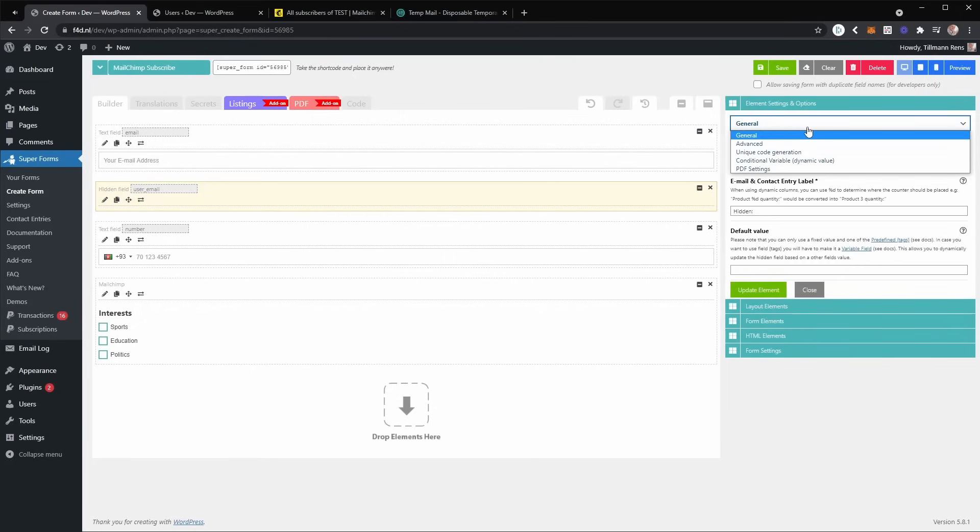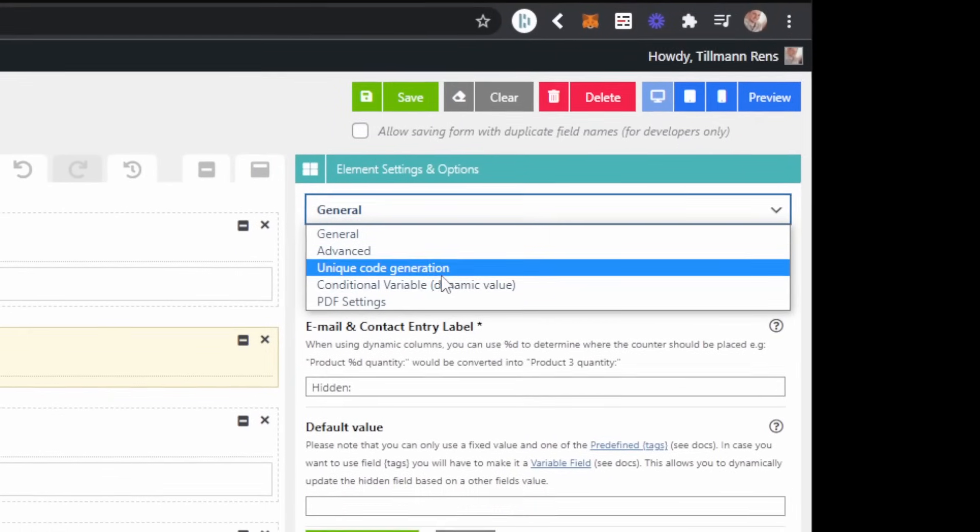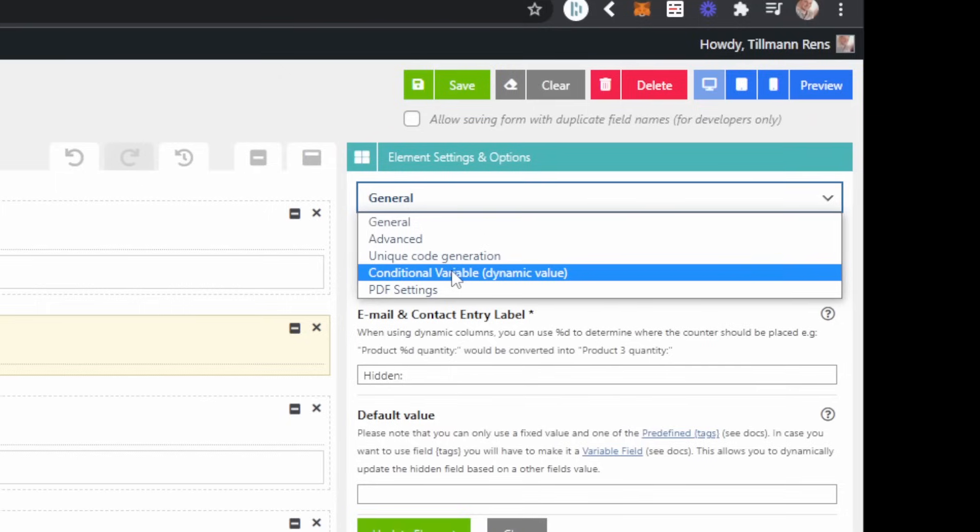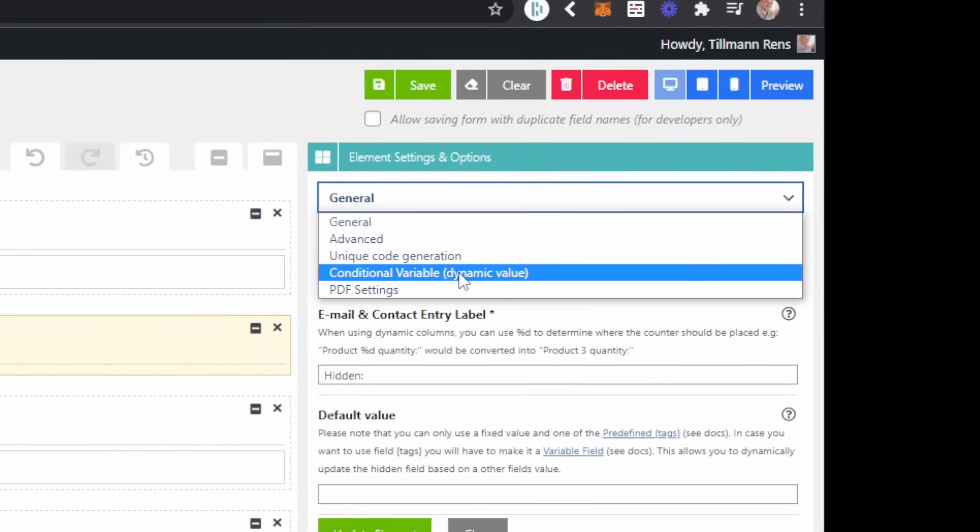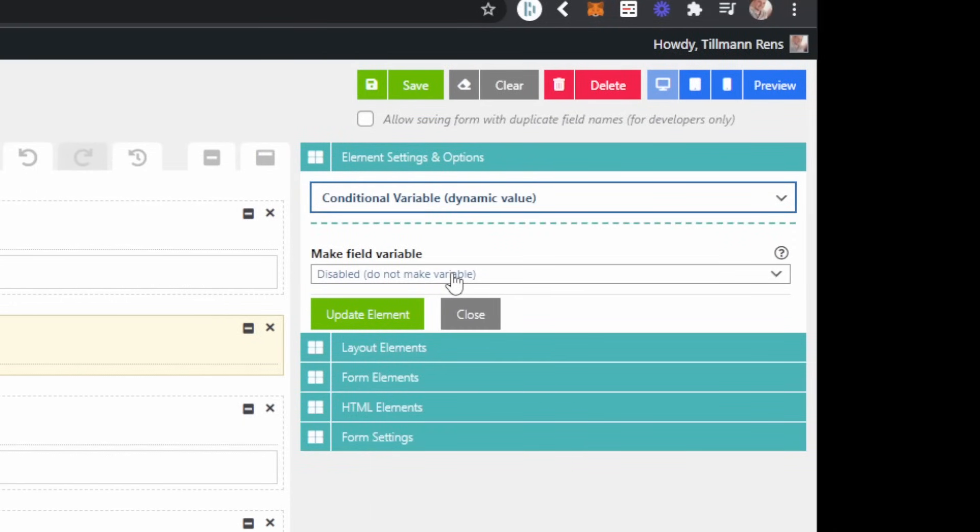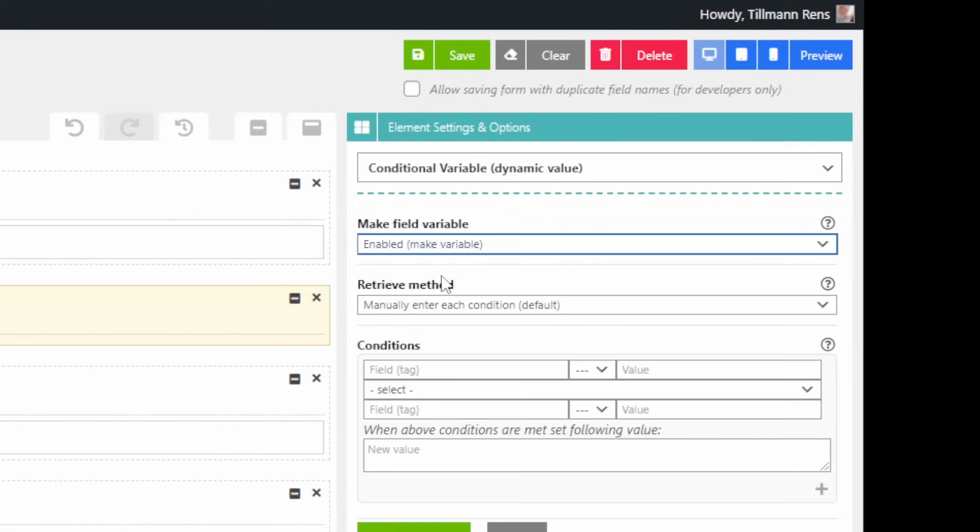You can do that by going here to General and then scrolling down to conditional variable or in other terms, dynamic value. Now you can enable it.